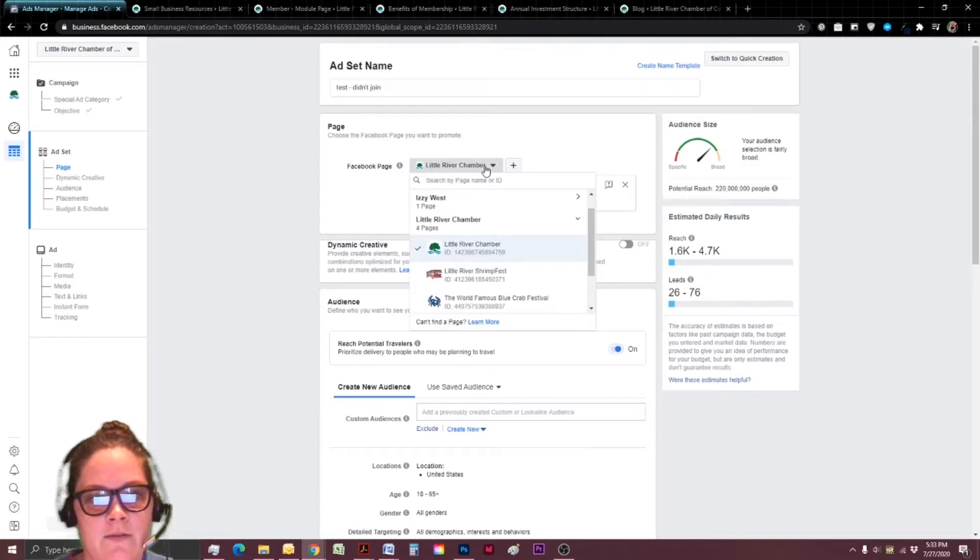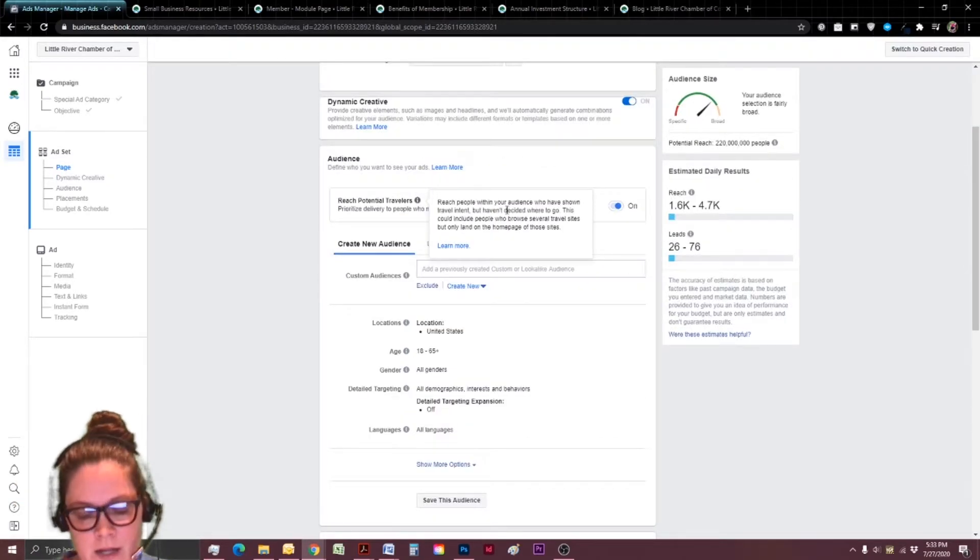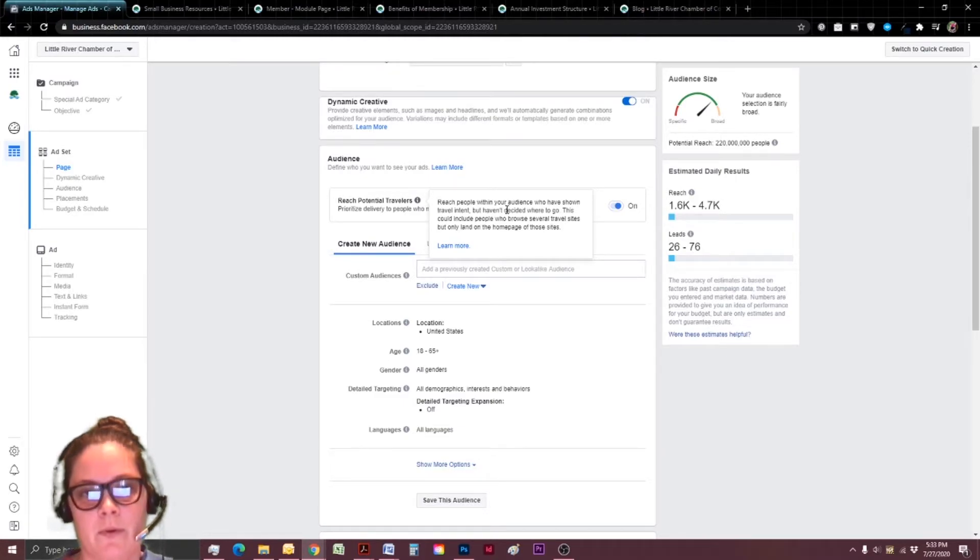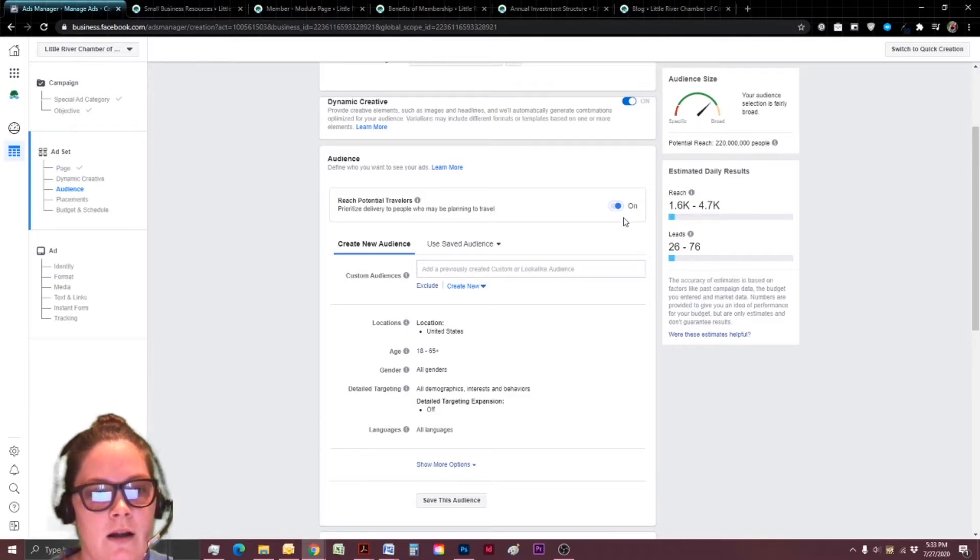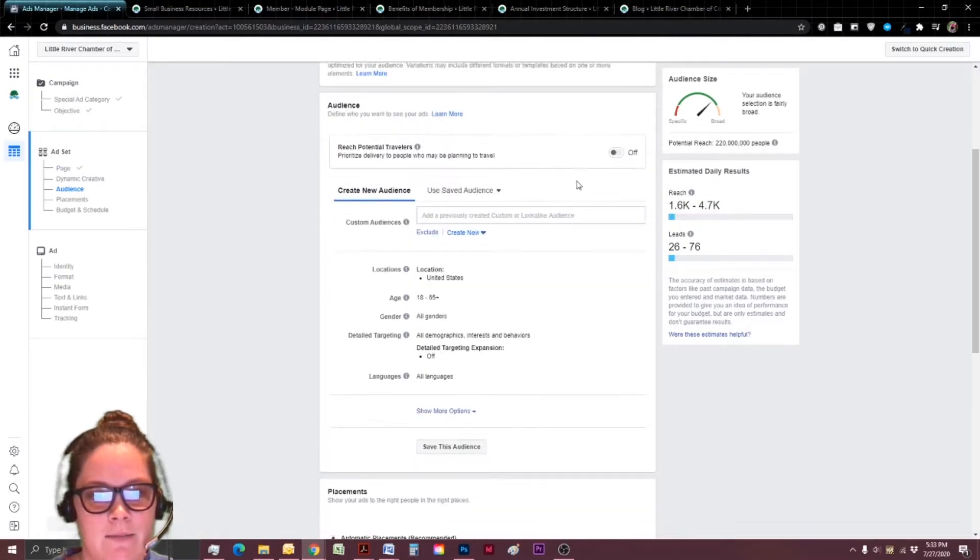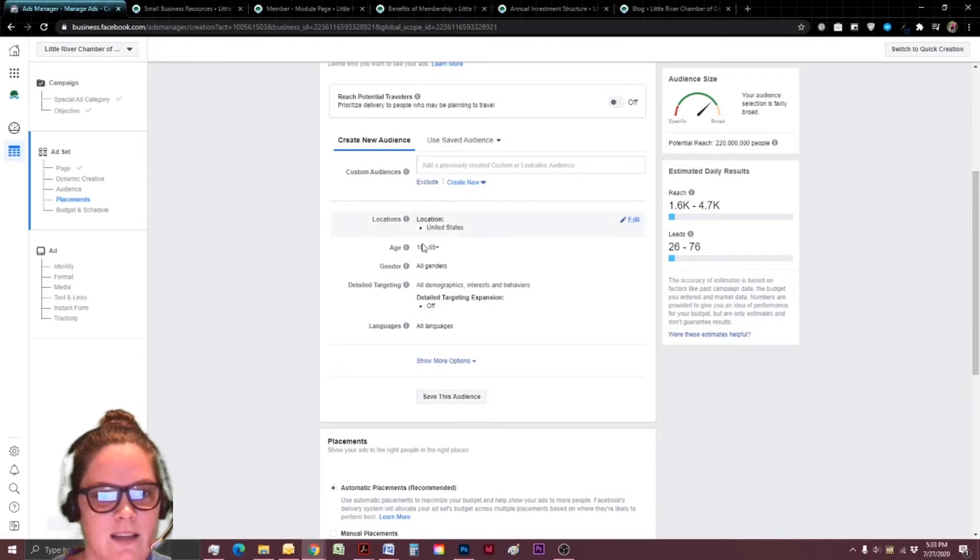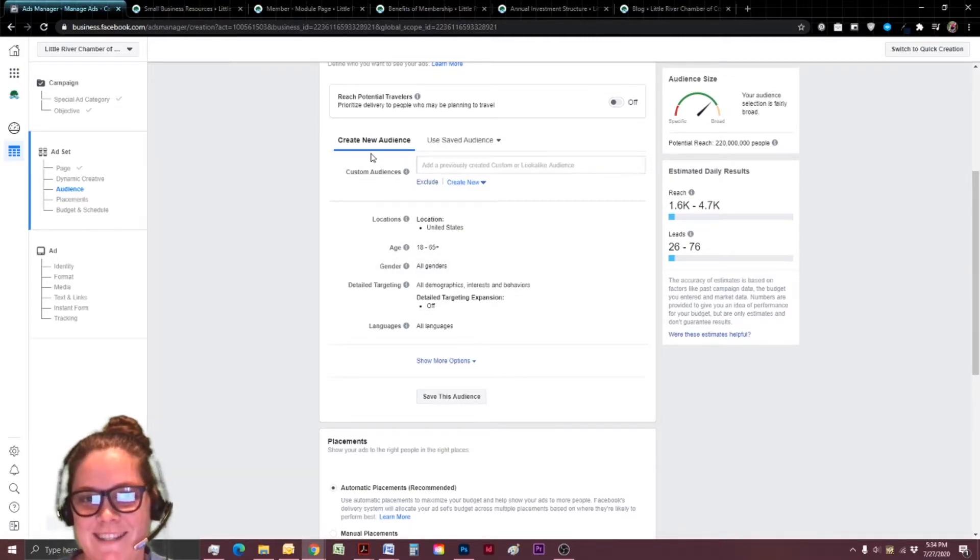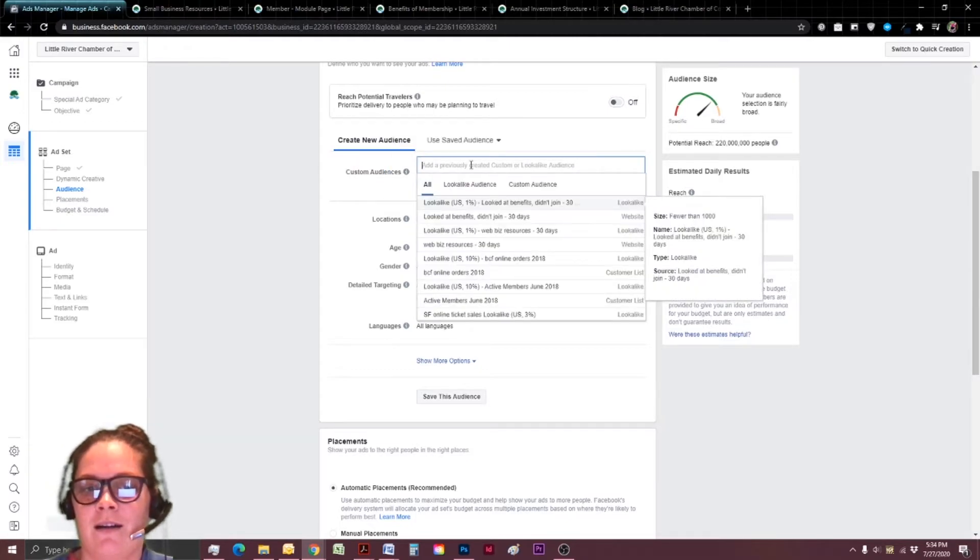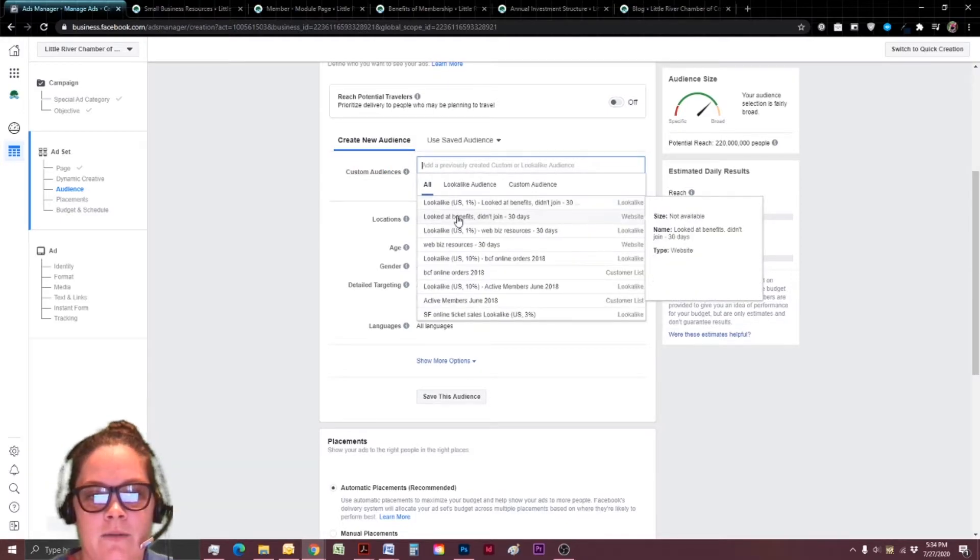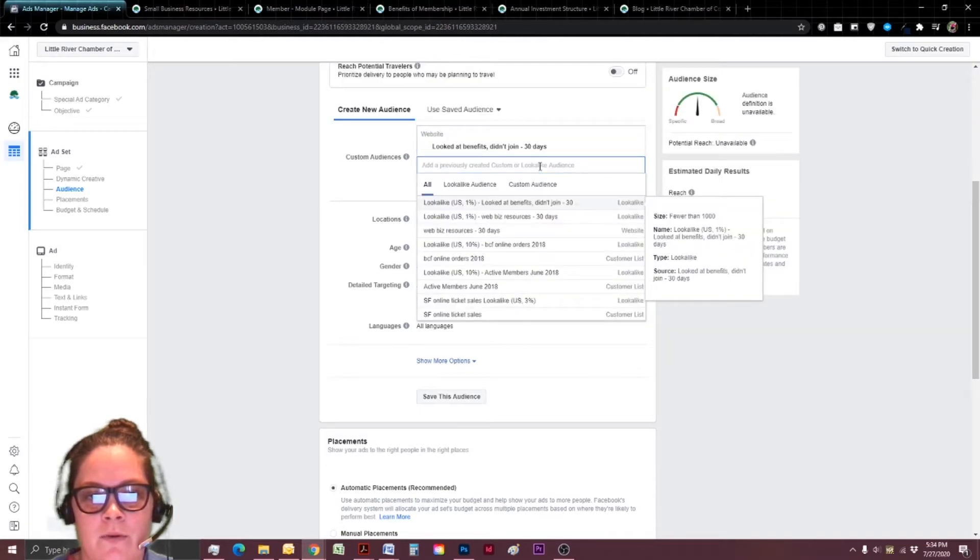Many times I do give them the same name, but I just wanted to point that out because I know it confused me the first time. So we're going to make sure that we've selected the correct Facebook page. And I'm going to use that audience we talked about for people that didn't quite join the chamber. So I'm going to turn off this reach potential travelers.